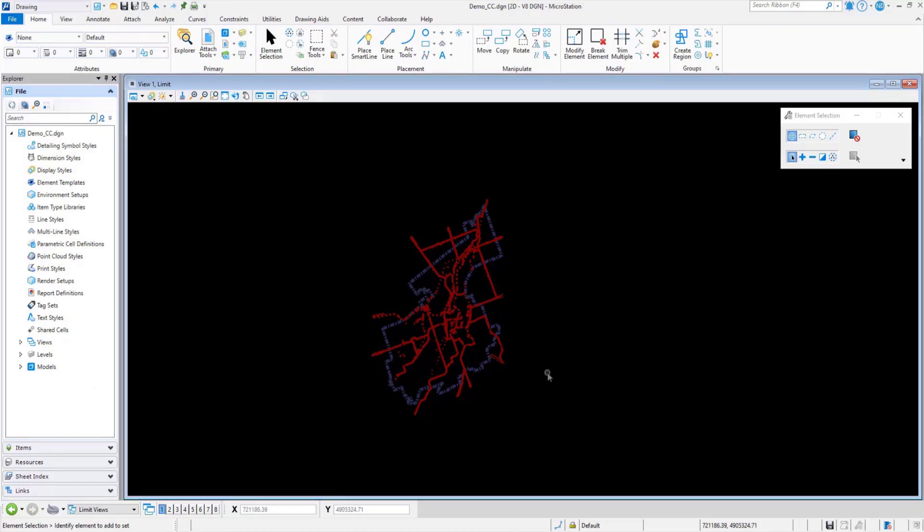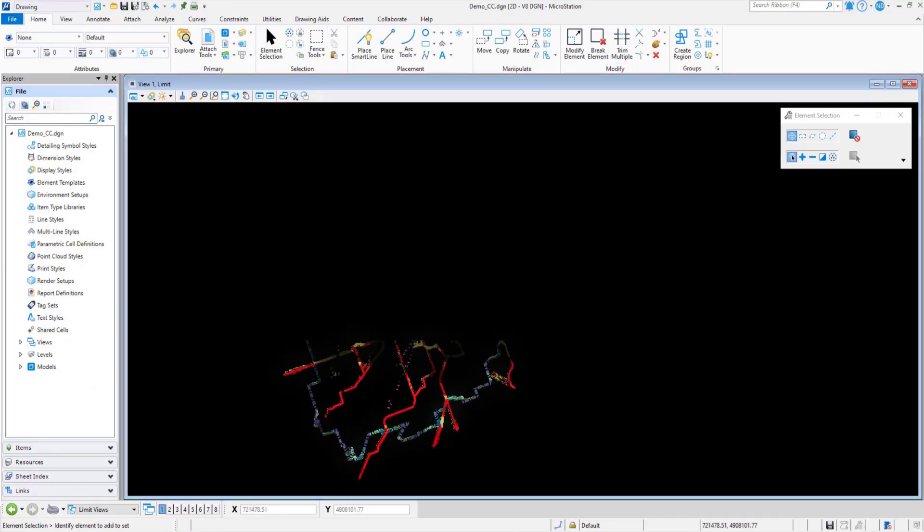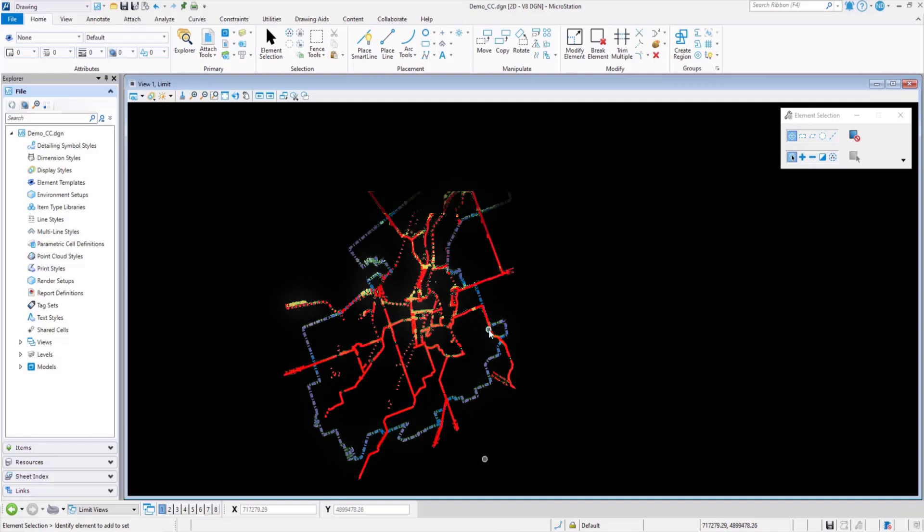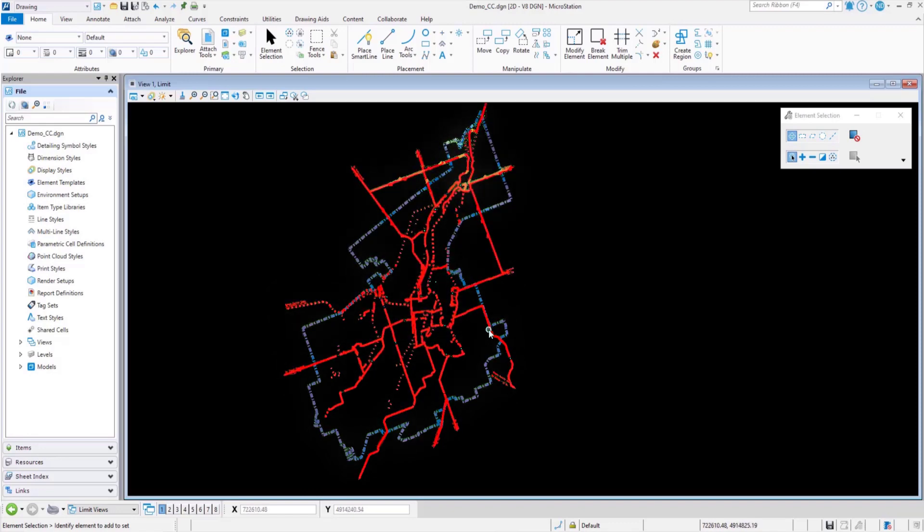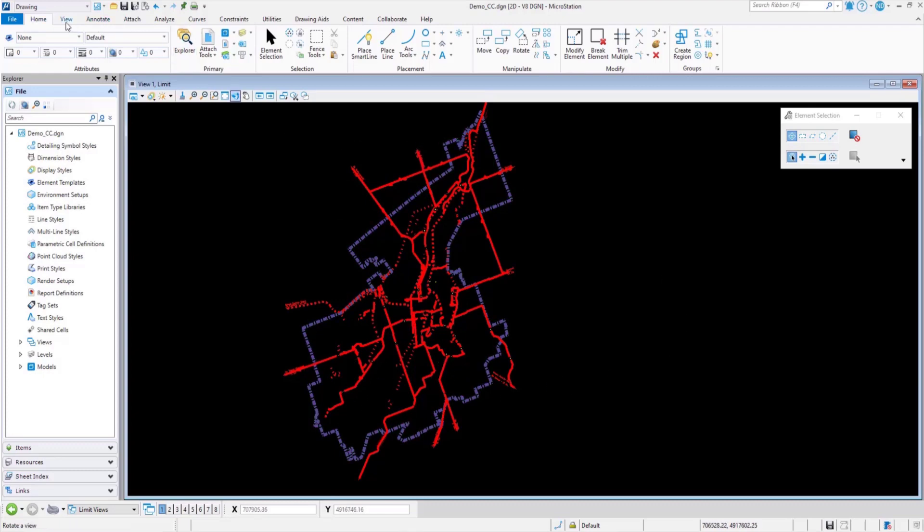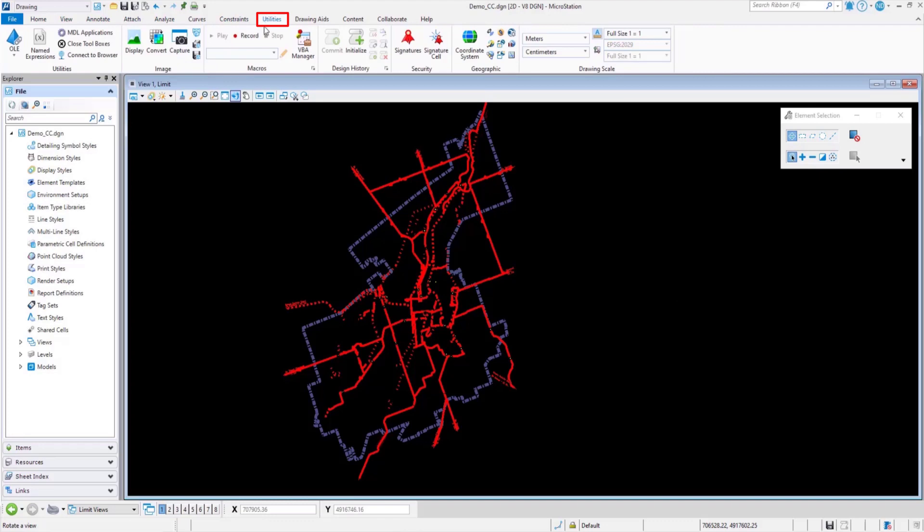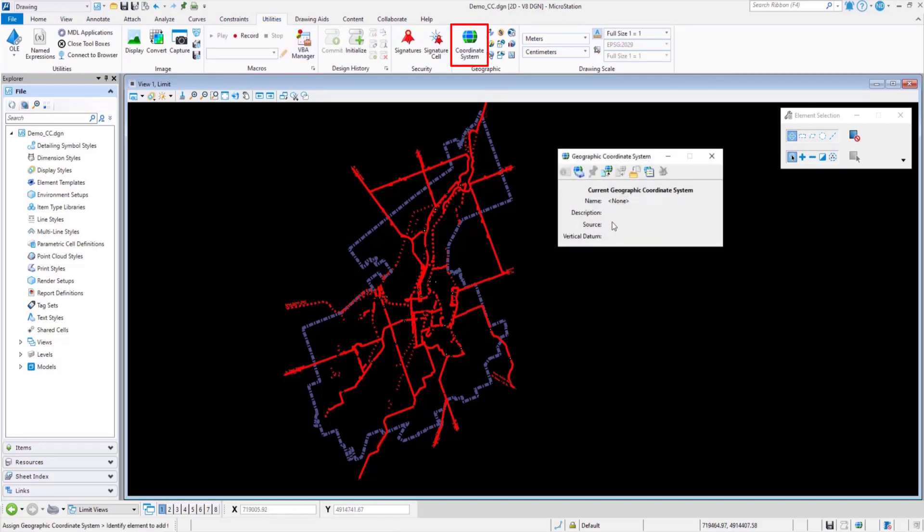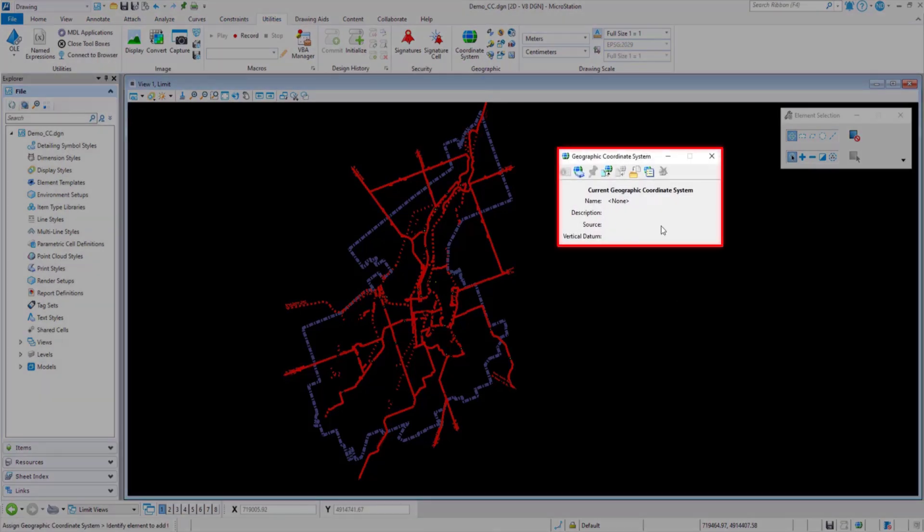Now the design that you see on the screen consists of the existing bikeways in the city of Peterborough in Ontario, Canada. Let's open the geographic coordinate system dialog. Since there is no GCS already defined, it says none at present.